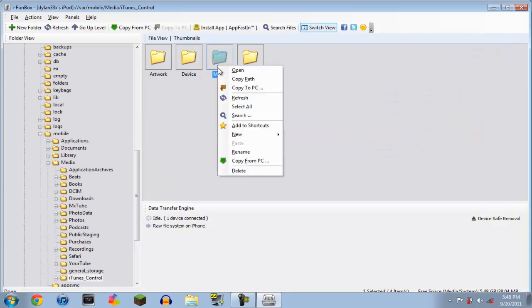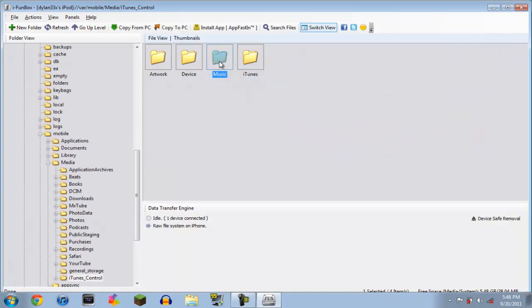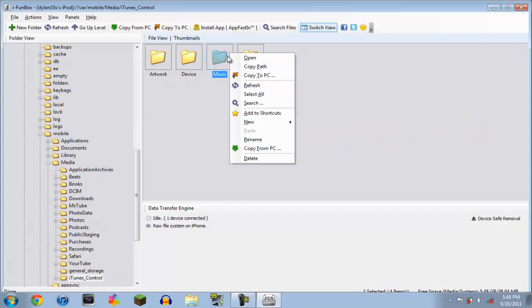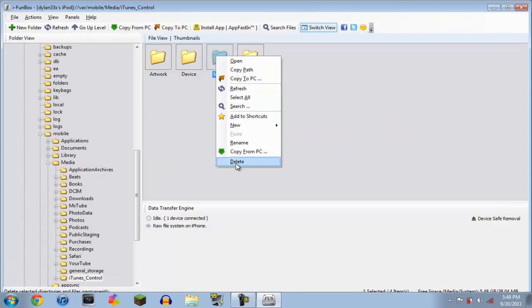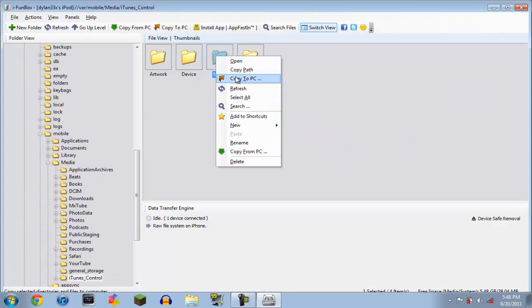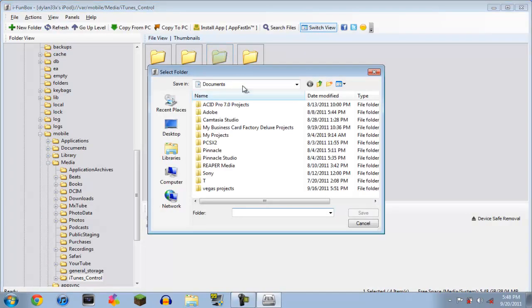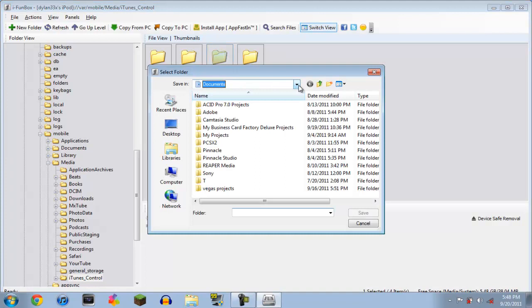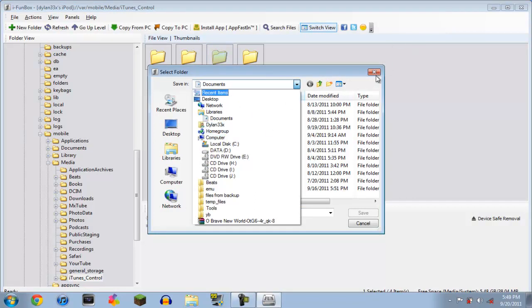Now this music folder, you're going to want to right click it, it'll say music, and you copy to PC. It'll pop up, and it'll ask you where you want to copy it to. You select that.